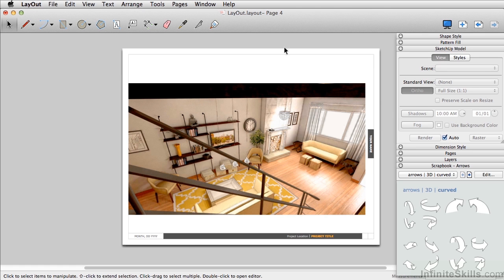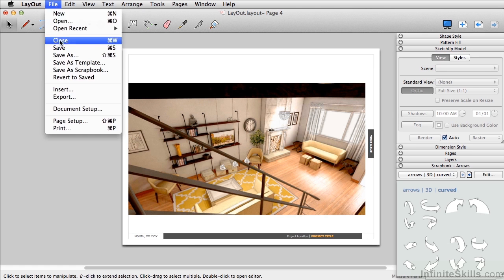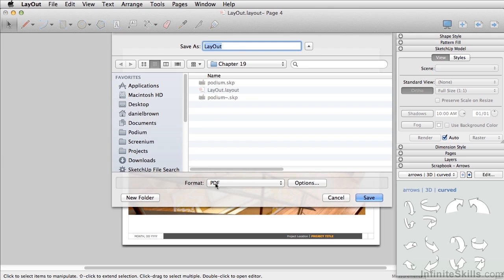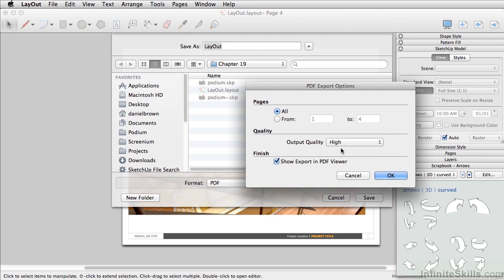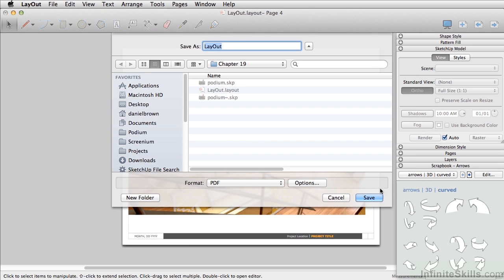To export our layout presentation, go to File, then Export. You can set this as a PDF. Make sure you go to Options, where you can set the output quality. You can also set which pages you want to export. Simply click OK, and then click Save.